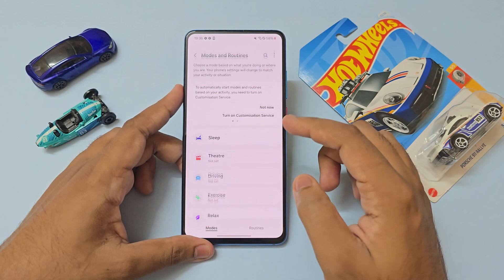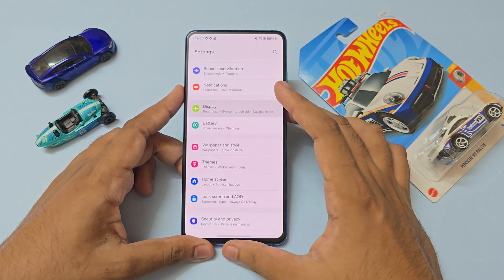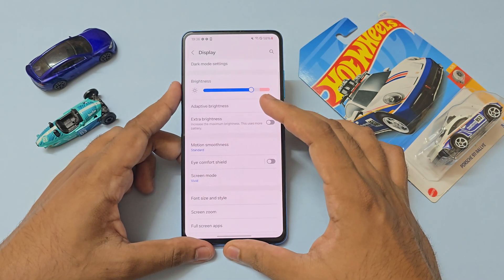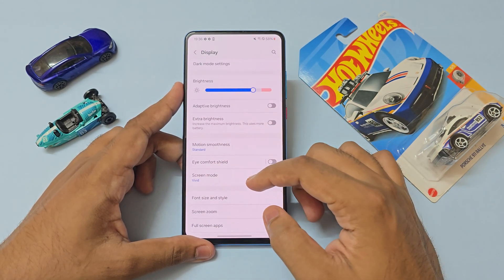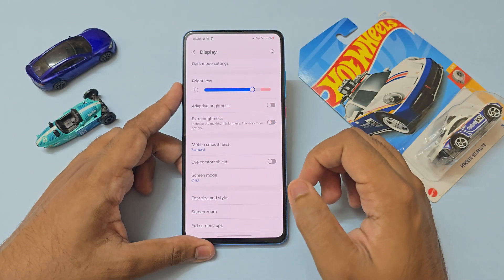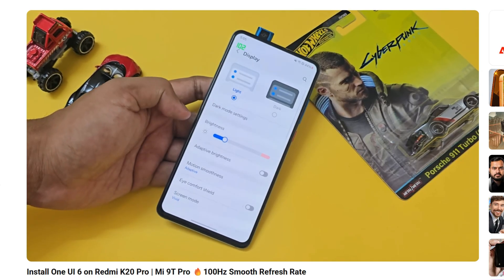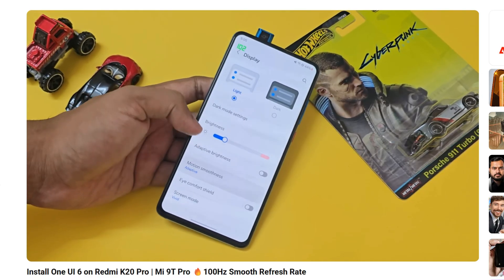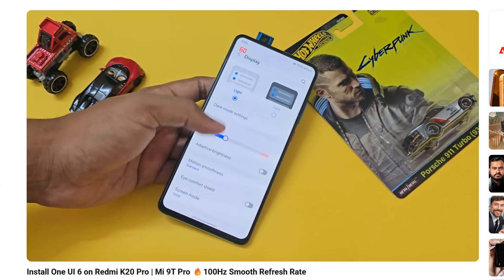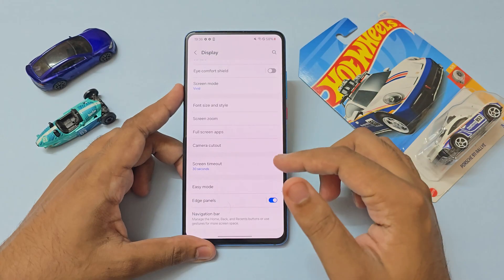You have modes and routines, your normal Android stuff. Sounds and vibrations works fine. If you go to the display, you have brightness working as usual — even adaptive brightness and extra brightness work fine, just like last time. You even have adaptive smoothness, so it can take your display up to 90Hz adaptively, which is nice, but I don't recommend overclocking your panel for longevity.